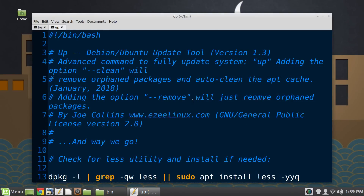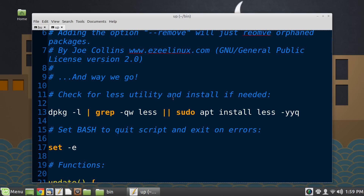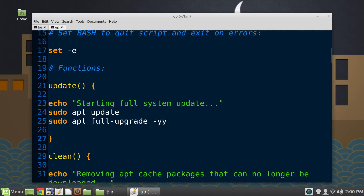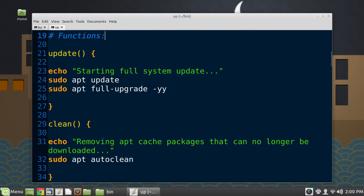If you just run UP, the first function — simply called 'update' — runs a system update: it's sudo apt update and sudo apt full-upgrade. Let's talk about the double -yy there. If you put one -y, that tells the system to say yes to any questions. If you put two -yy, that means even if there's an error, it's going to continue working. It works — I've put it in a bunch of different programs — but I can't find the documentation for it anymore.